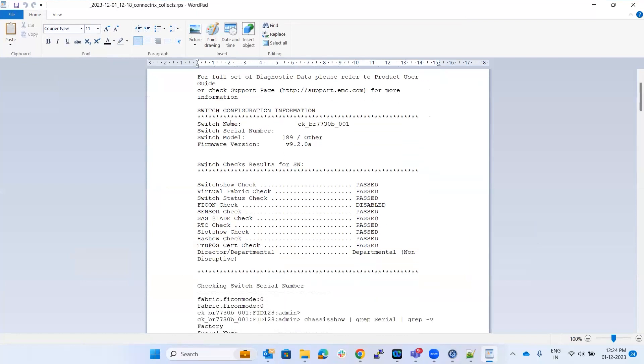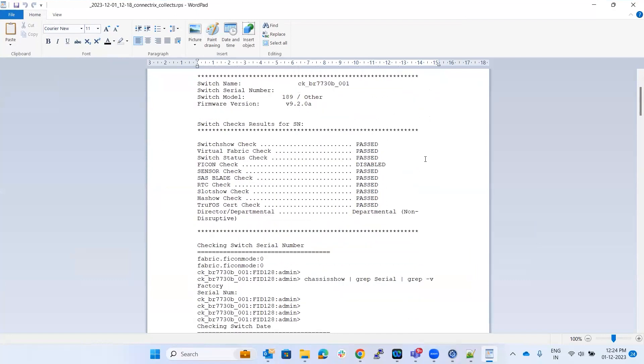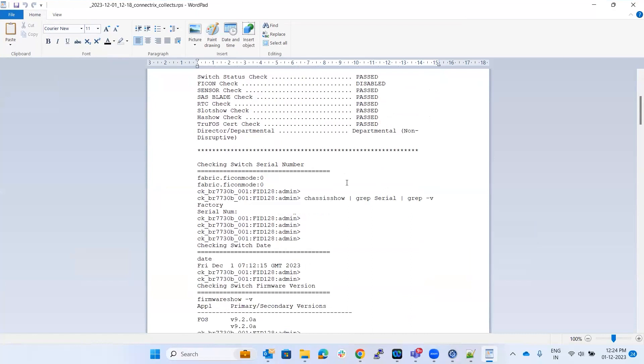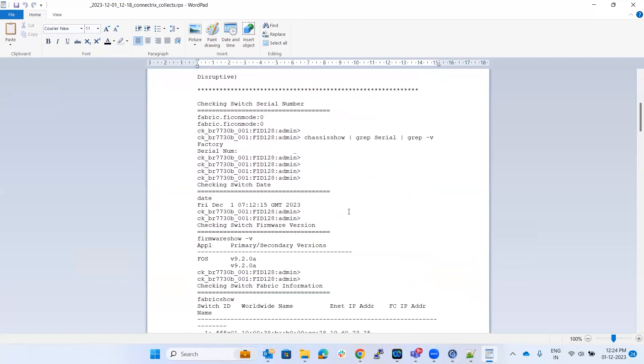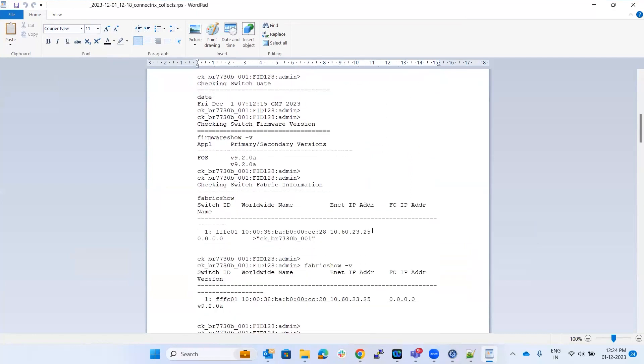It will give you the switch configuration information with the serial number and the basic checks like switch show if everything is passed. You can see a list of things, what checks it has done. It's again checking for the serial number of the switch and the firmware version on which the switch is.